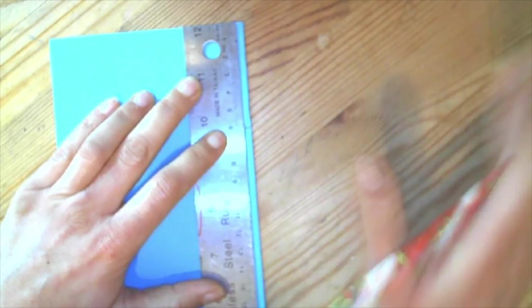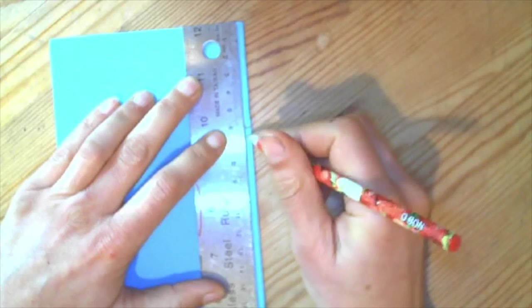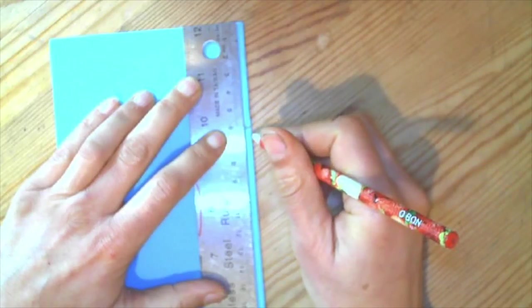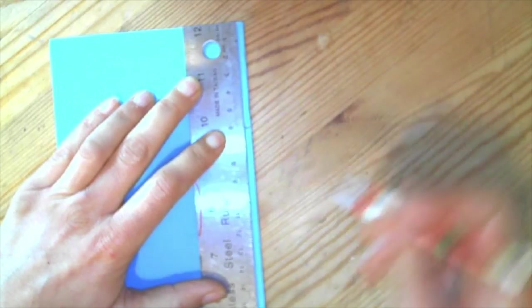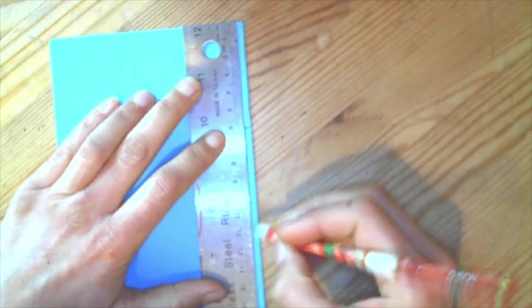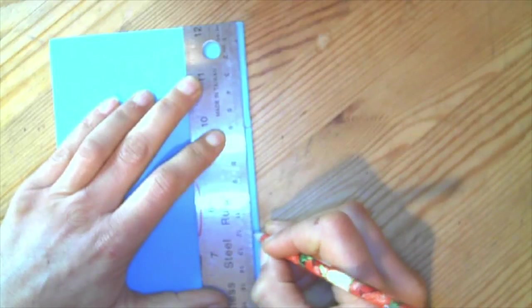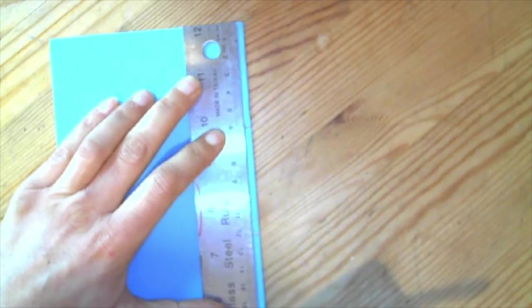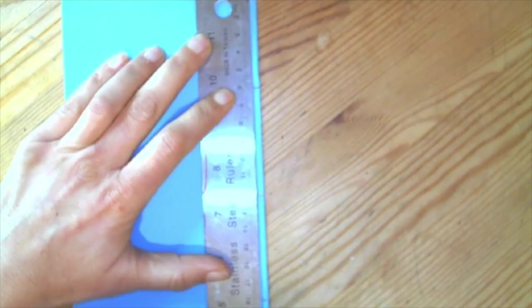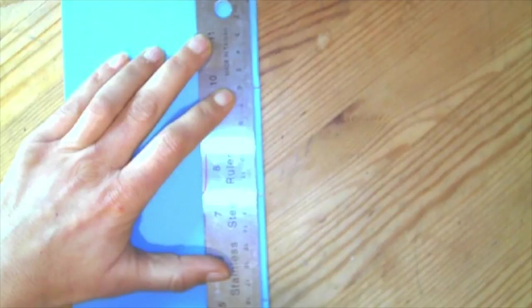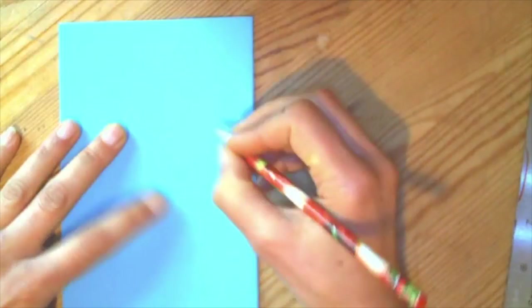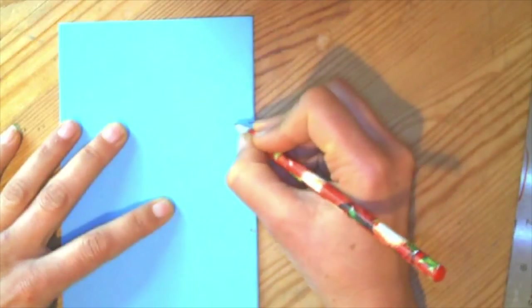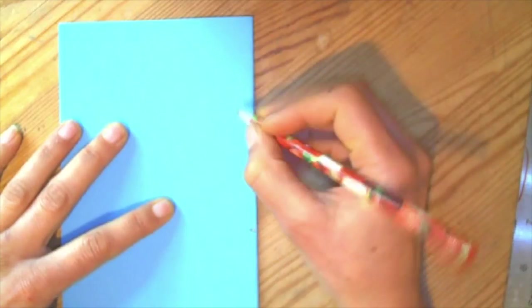Once again, you're going to do it fairly lightly so you can erase them at the end. I'm going to do them darker so you can see it on the video. The sizes are going to be—and don't put the numbers down on your paper.